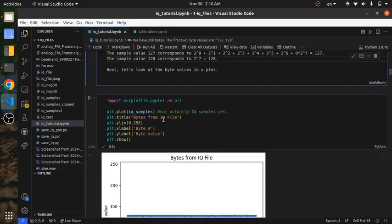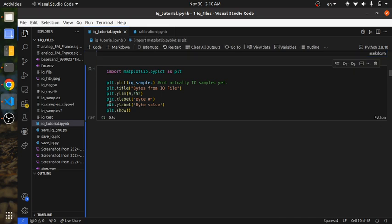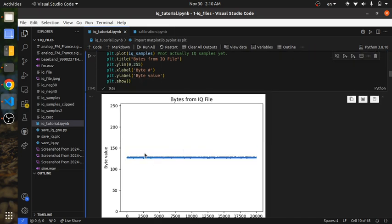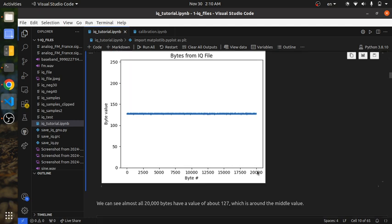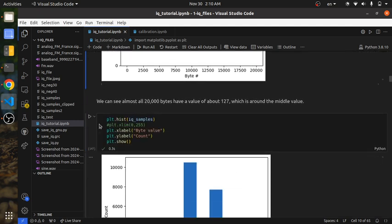Let's look at these bytes that we loaded. It looks like all of our byte values are around 127, between 100 and 150. And here are our 20,000 bytes. We can also look at this as a histogram.